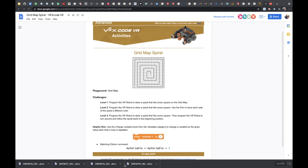Alright class, what I want to do is show you how to go through Grid Map Spiral Level 1. Just so you know, there's more than one way to do this — this is just my way. Level 1 says: program the VR robot to draw a spiral that hits every square on the grid map. I want it to look just like this, and I also want you to use the robot pen color.